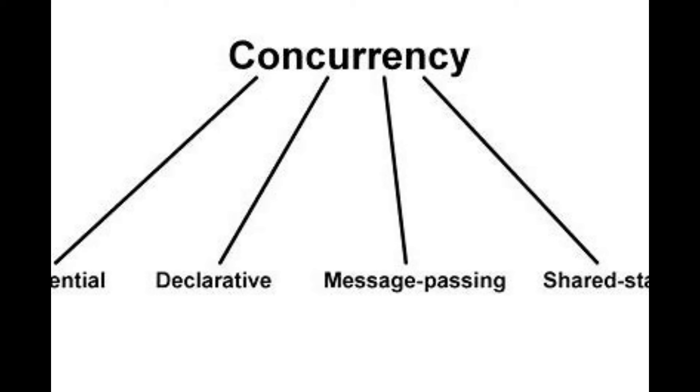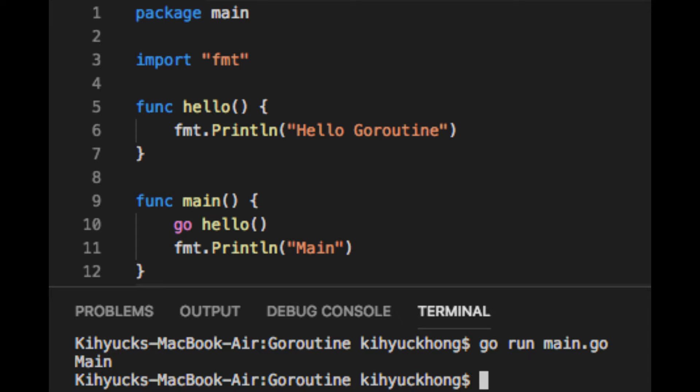Go's concurrency model, through GoRoutines, allows it to handle thousands of requests without breaking a sweat. It's like Python but with a turbo boost. Enough talk, let's get hands-on.